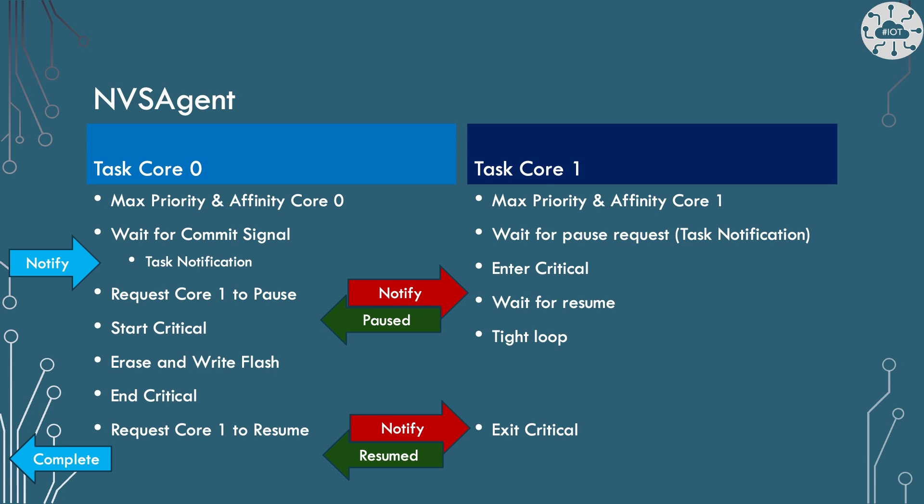So the task on Core 0 is basically going to wait to be signalled to tell it to execute a commit. So execute a write to the Flash. And I use task notification for that. So when I get a task notification in I know it's time to start writing. At that point I'm going to ask Core 1 to pause and I'm going to wait until Core 1 confirms it has paused because I need that Core to have stopped too and be in that pause state. At that point I can start a critical section. I can erase the Flash right to the Flash and then I can end the critical section and then I can tell Core 1 to resume. And once Core 1 has resumed I can then signal back to my caller that the commit has completed.